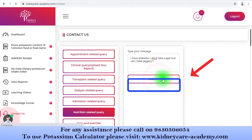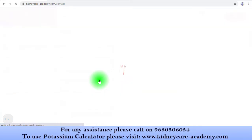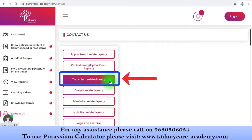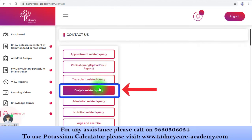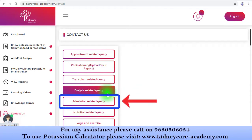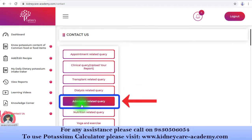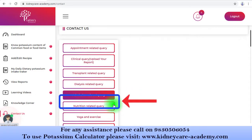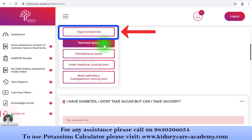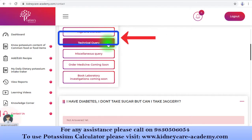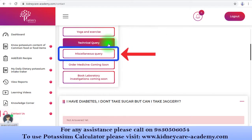If you have any question regarding your dialysis, you can opt for the dialysis related query option. For any admission related query, choose that option. If you want to know anything about our yoga and exercise courses, you can ask using that option. And if you have a query that does not fall under any of these categories, do not worry — you can select the miscellaneous query option.